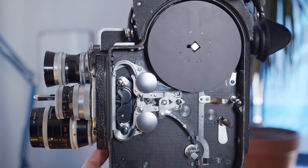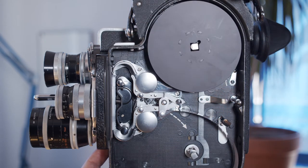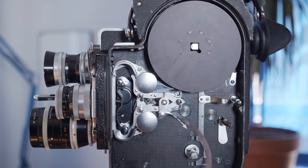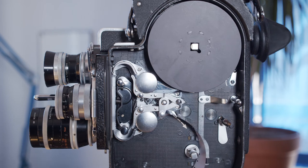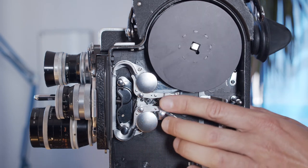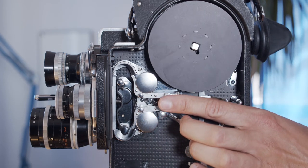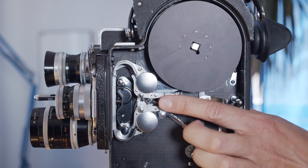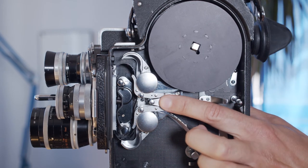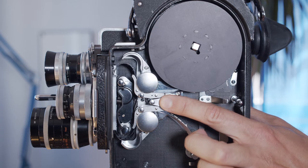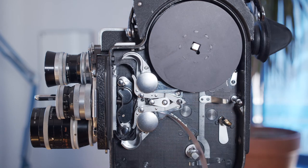Press and hold the run button and run the camera for a few seconds. Next, you want to release the loop formers by pressing the button in the middle of the loop former lever.